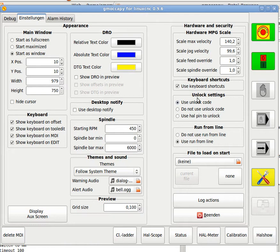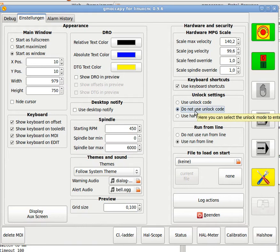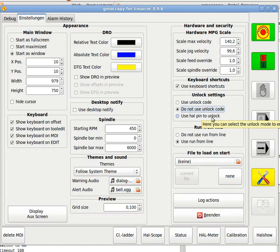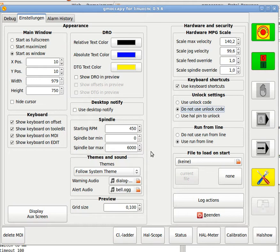First you can do is just to set the settings to use unlock code or do not use unlock code. I will switch it off because we have to change now very often to and again from the page away. You can also say I use a pin lock to unlock. This you can do on a real machine, for example, to block this page with a key switch.